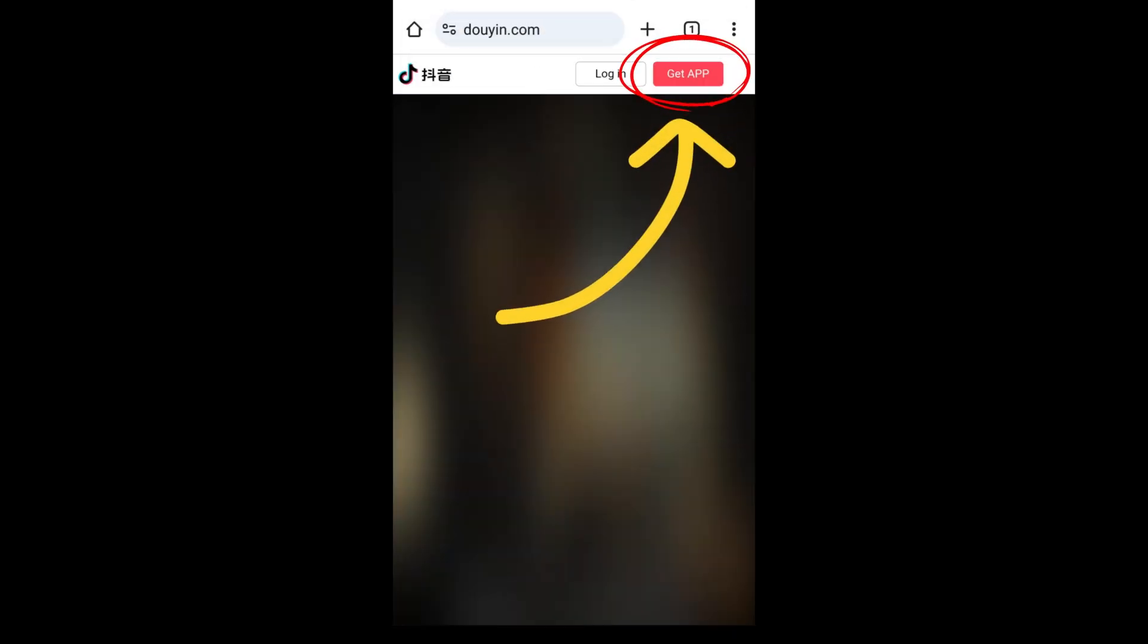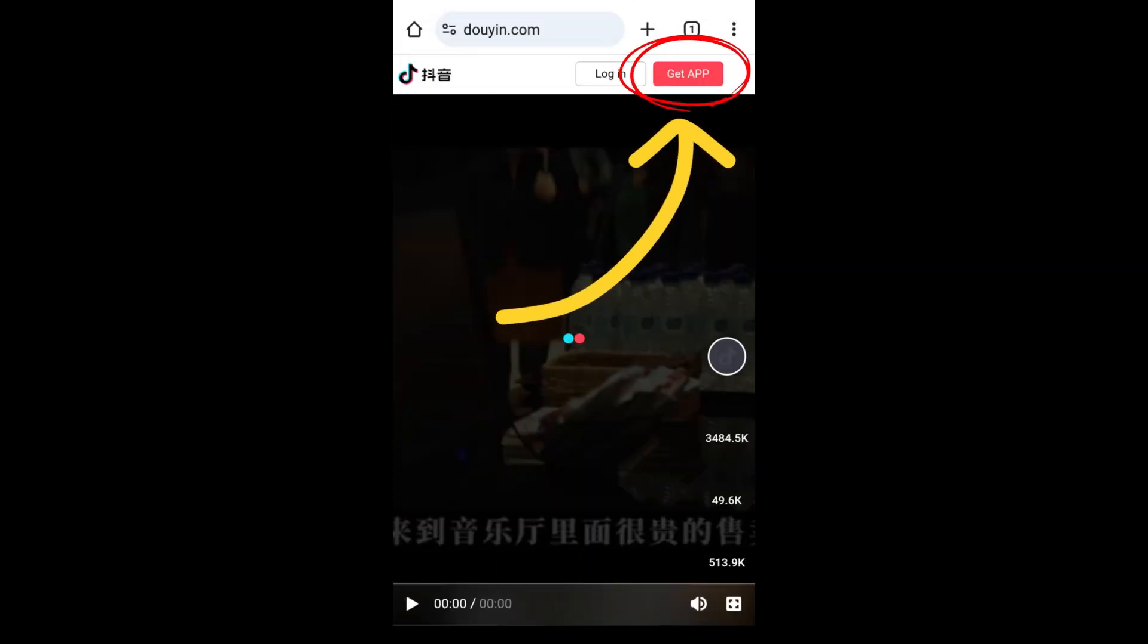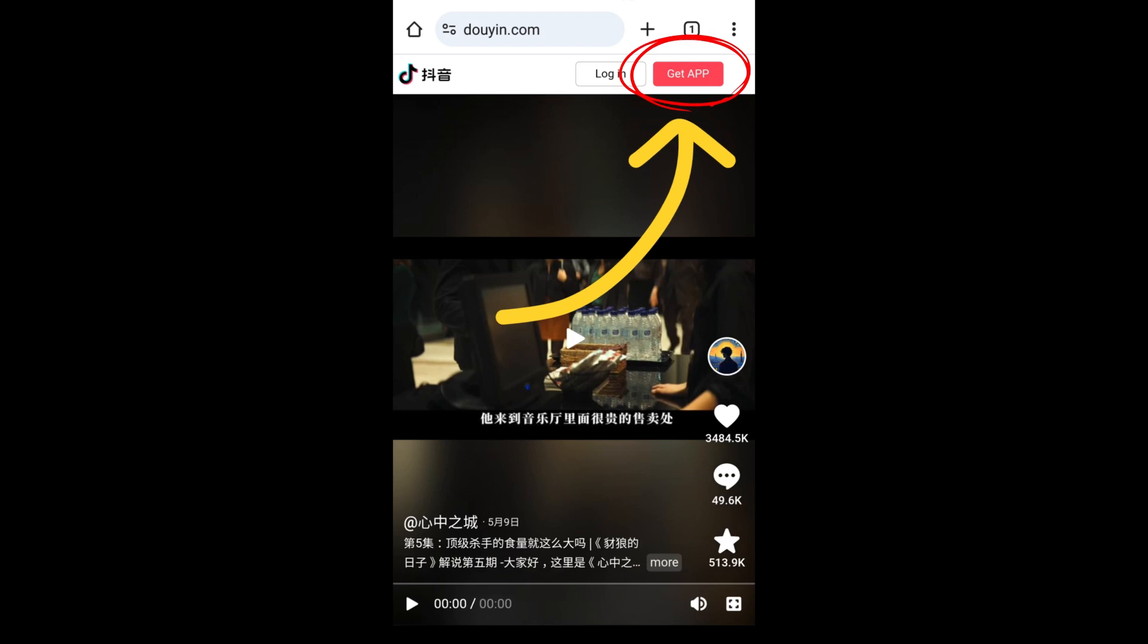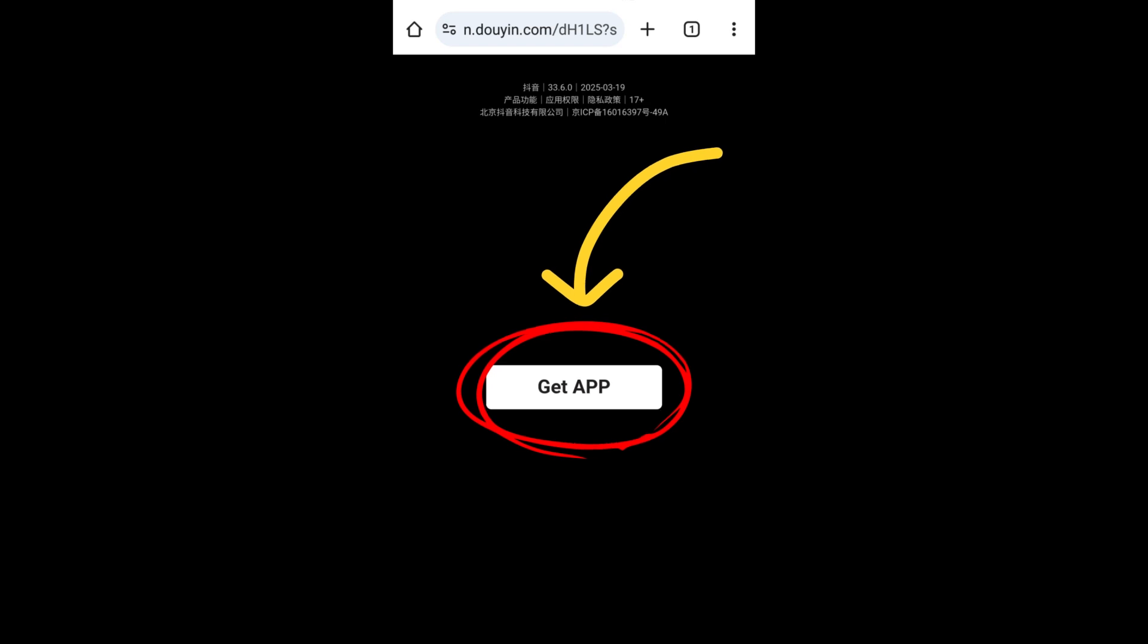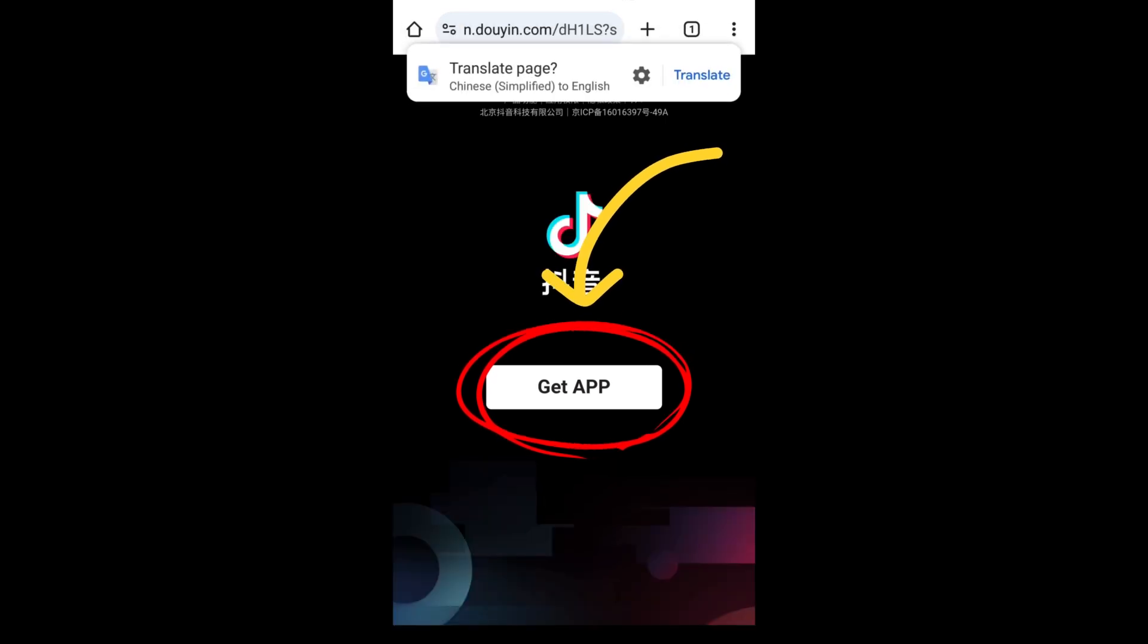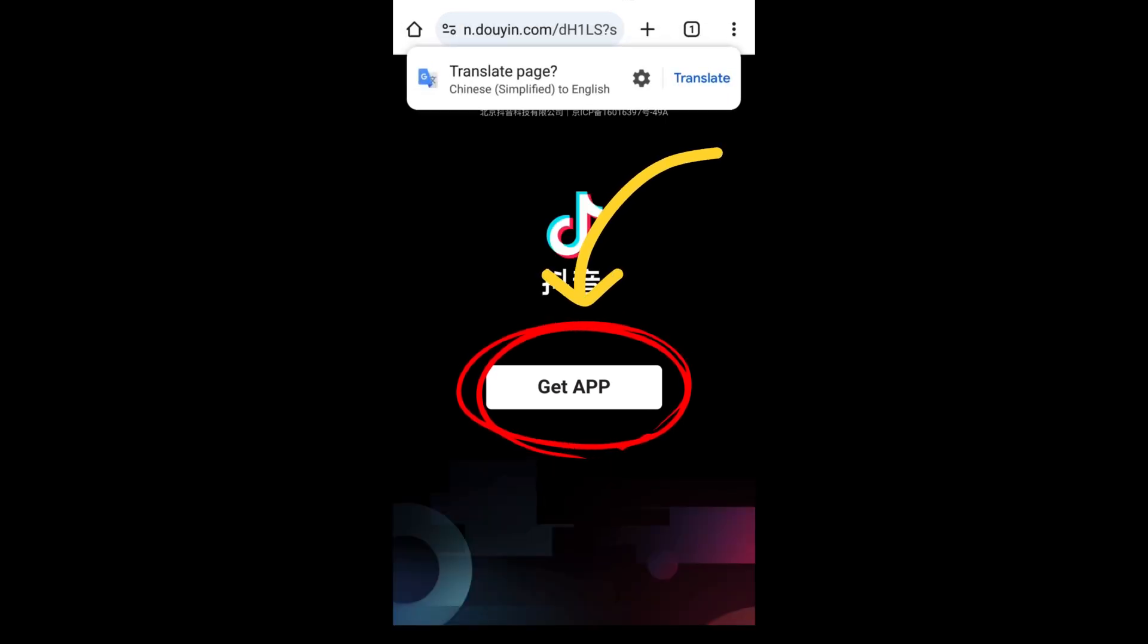Click 'Get App' on the top. Here, click 'Get App' again.